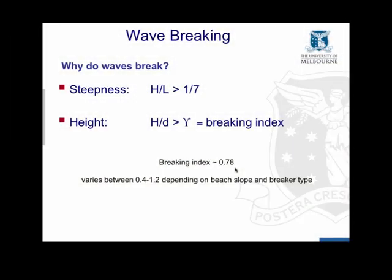There's two criteria which you use to define the point which waves break. The first is based on steepness and that's the wave height divided by the wave length. And when it's greater than one seventh, waves are expected to break. The other criteria is the wave height relative to the water depth. And when it's greater than the breaking index they also break. And the breaking index is around 0.78 but it varies depending on the beach slope and the breaker type and it can vary anywhere between 0.5 and 1.2.